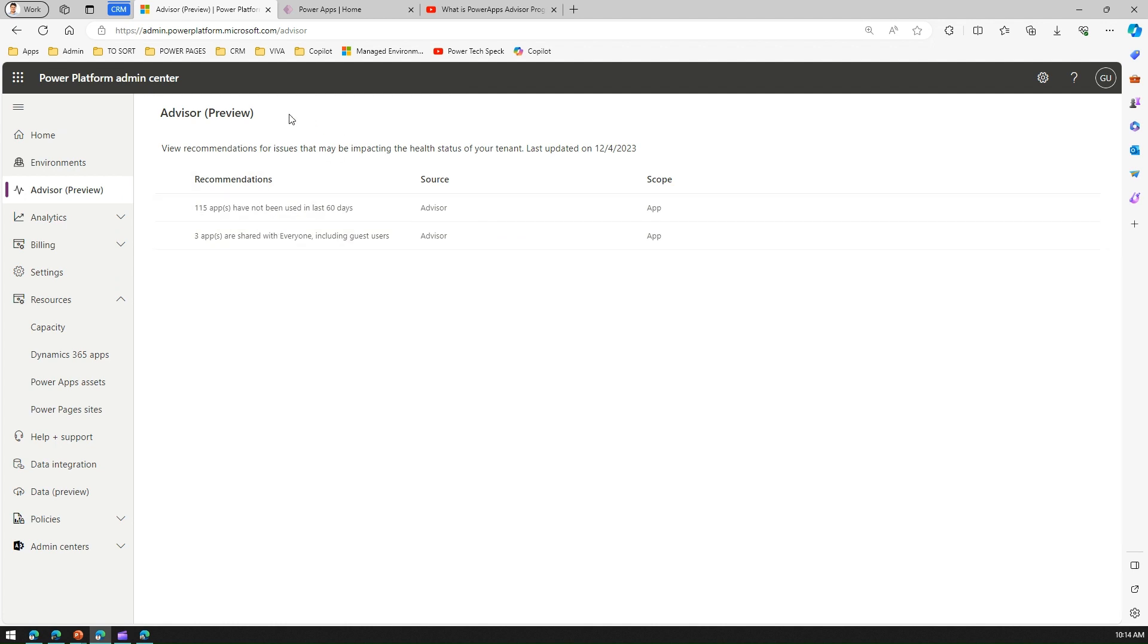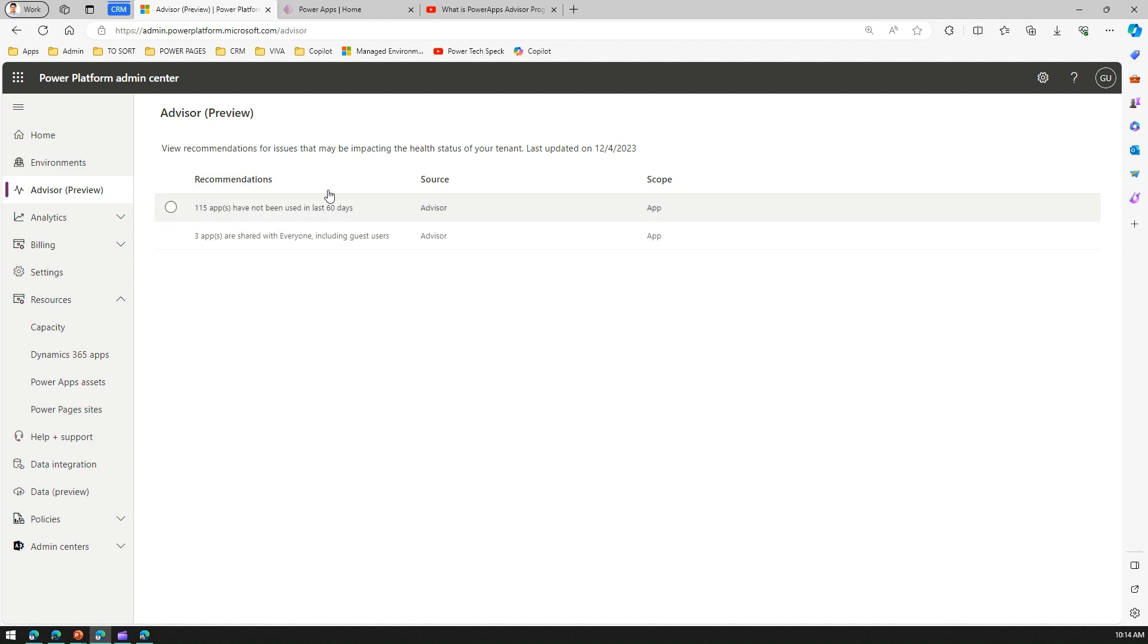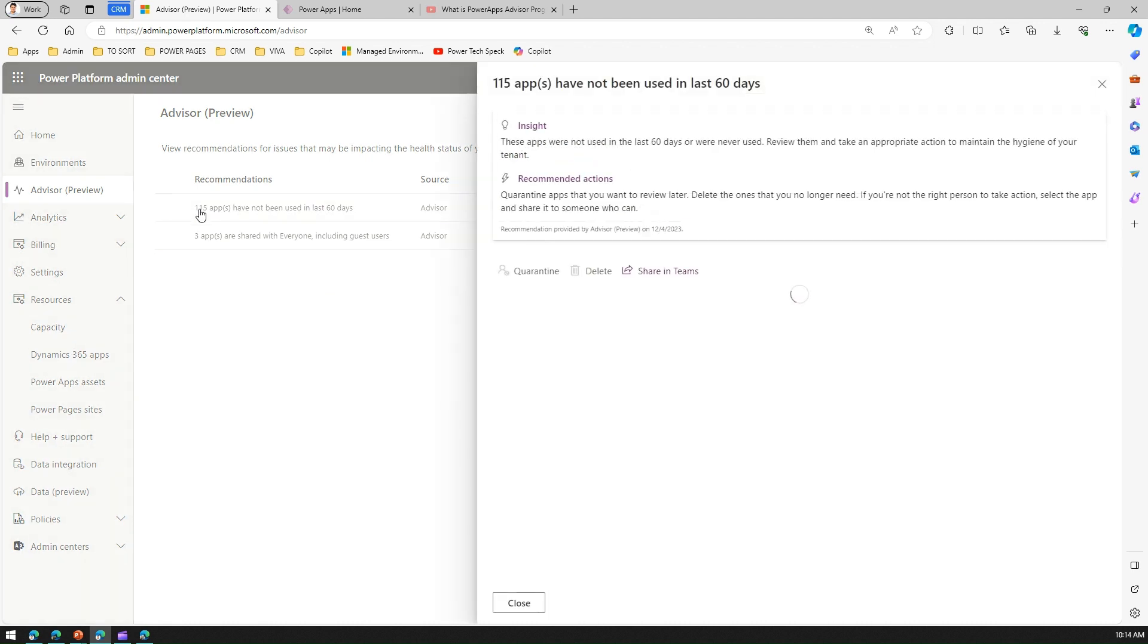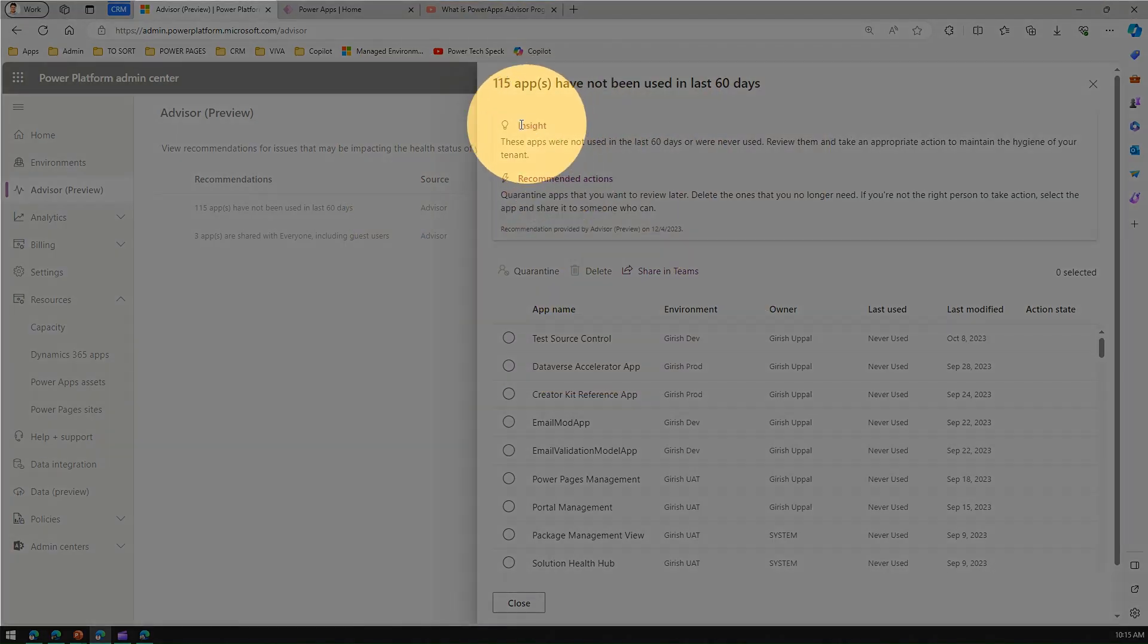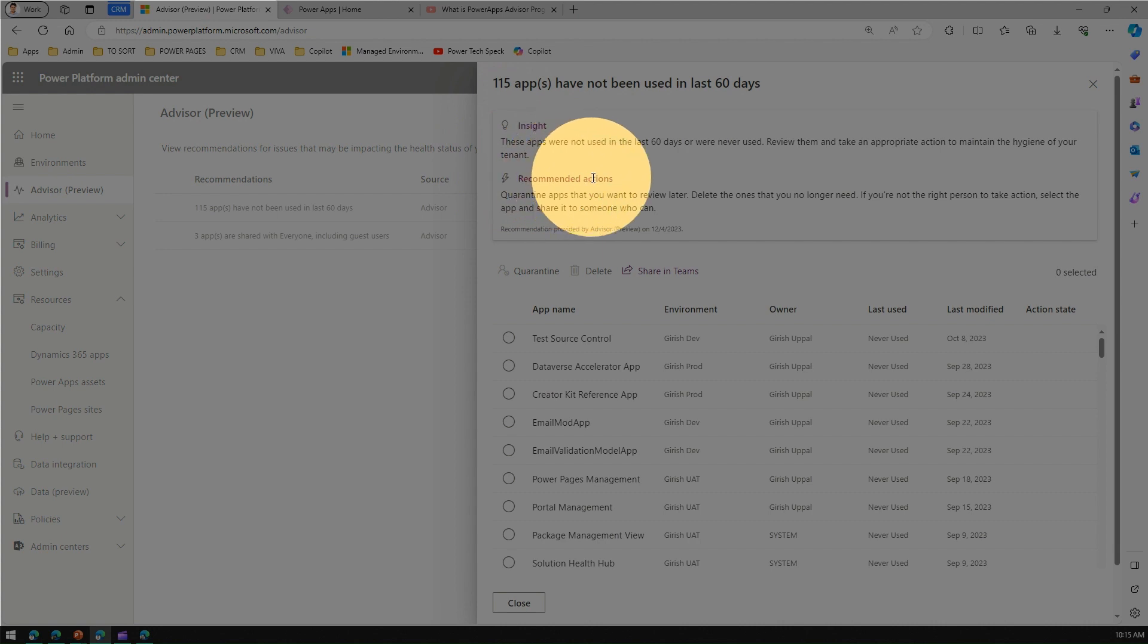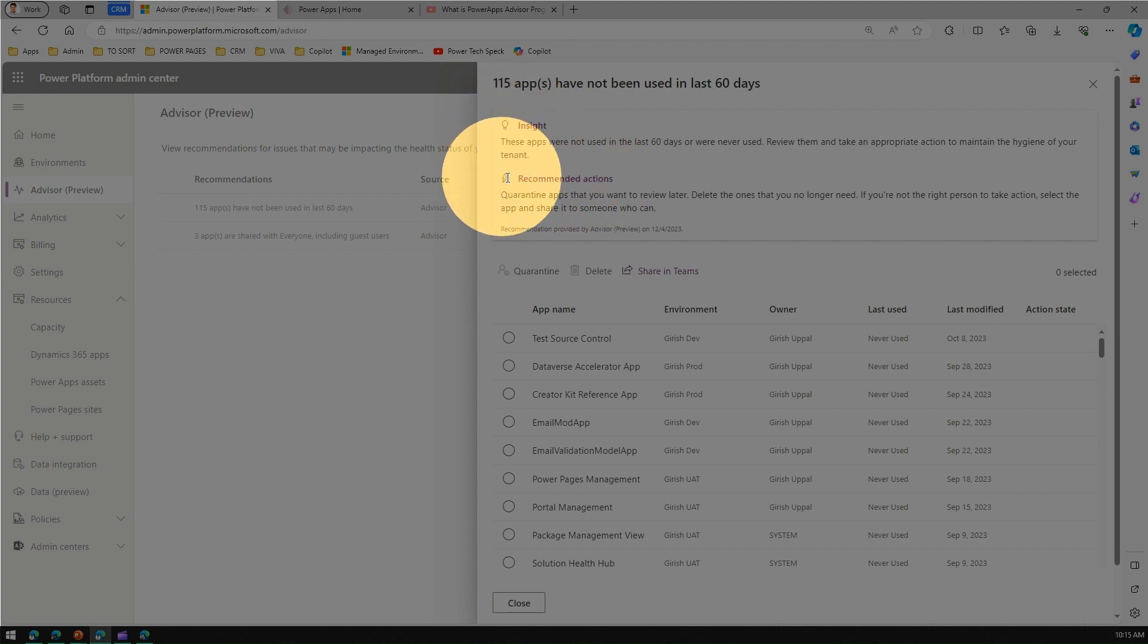Based on my tenant behavior or the content within my tenant, it is flagging me some information. This can be more in your tenant as well, or maybe you may not even find any record over here. First one, it says 115 apps have not been used in the last 60 days. There are a couple of items like insight and recommended action.